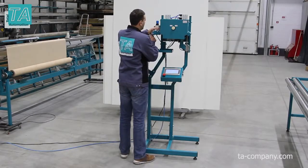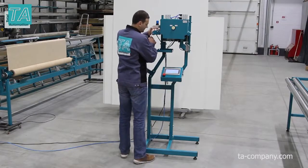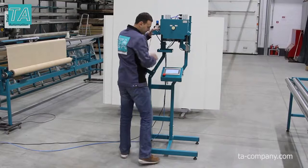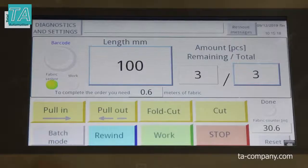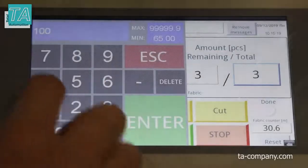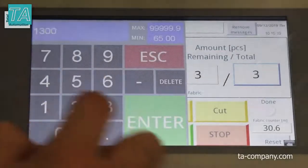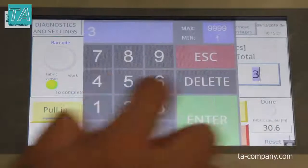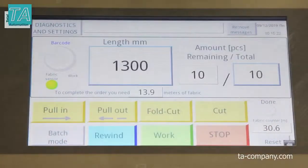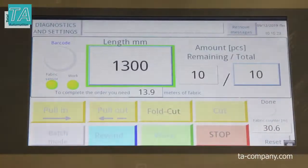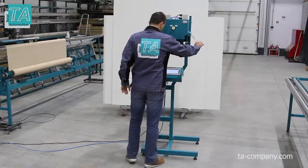The machine makes the upper band, the hole for the holder, and the lower band. The sizes of the bands are adjusted in the settings.